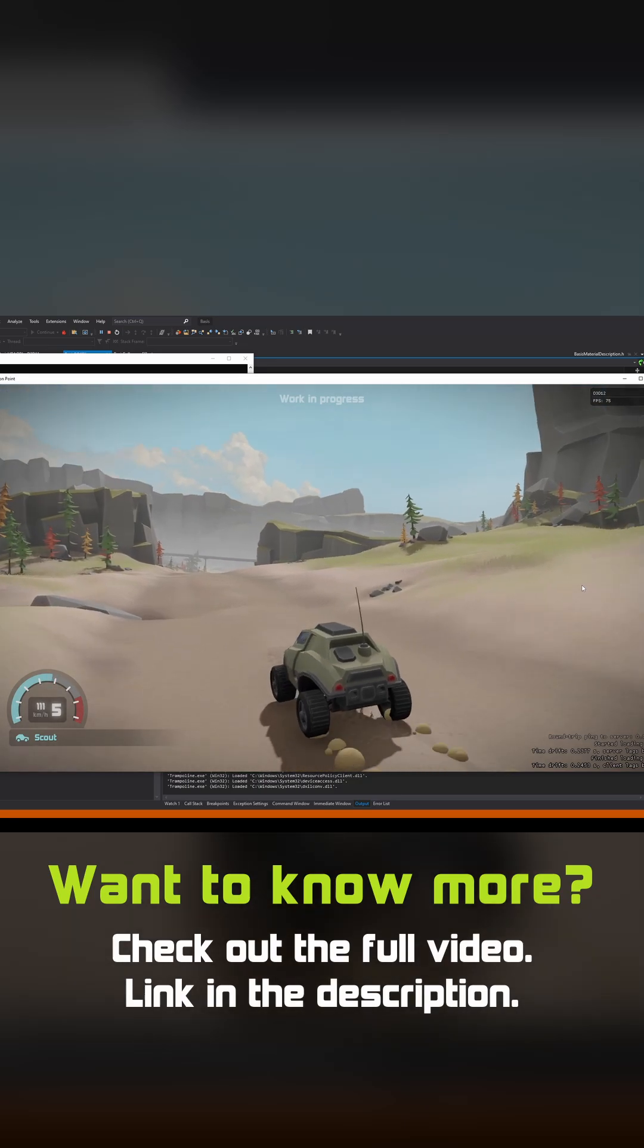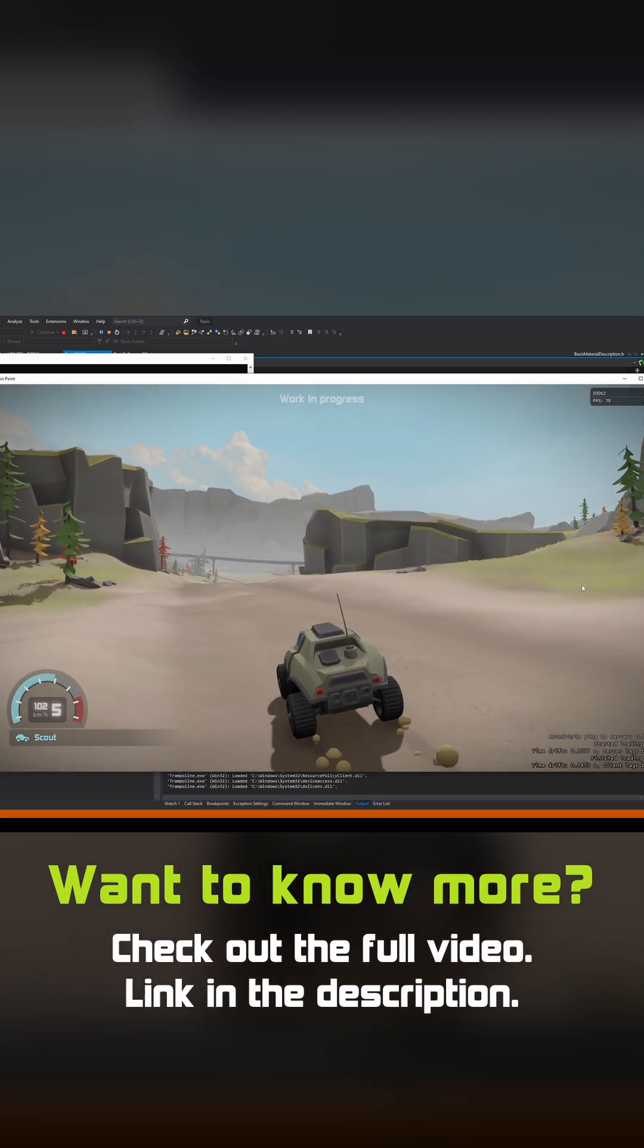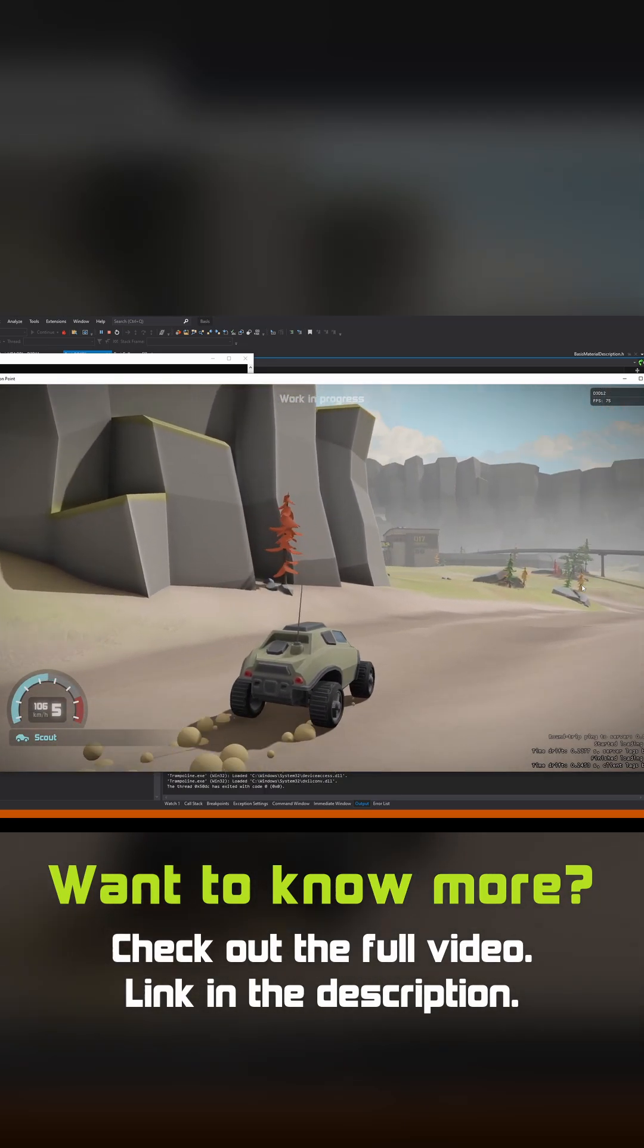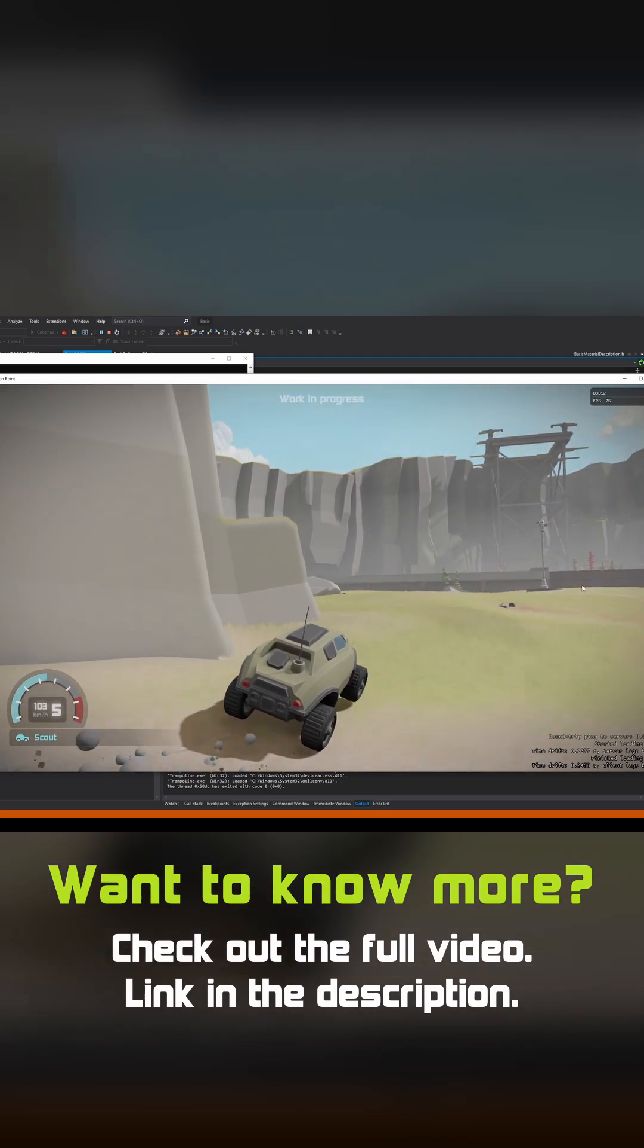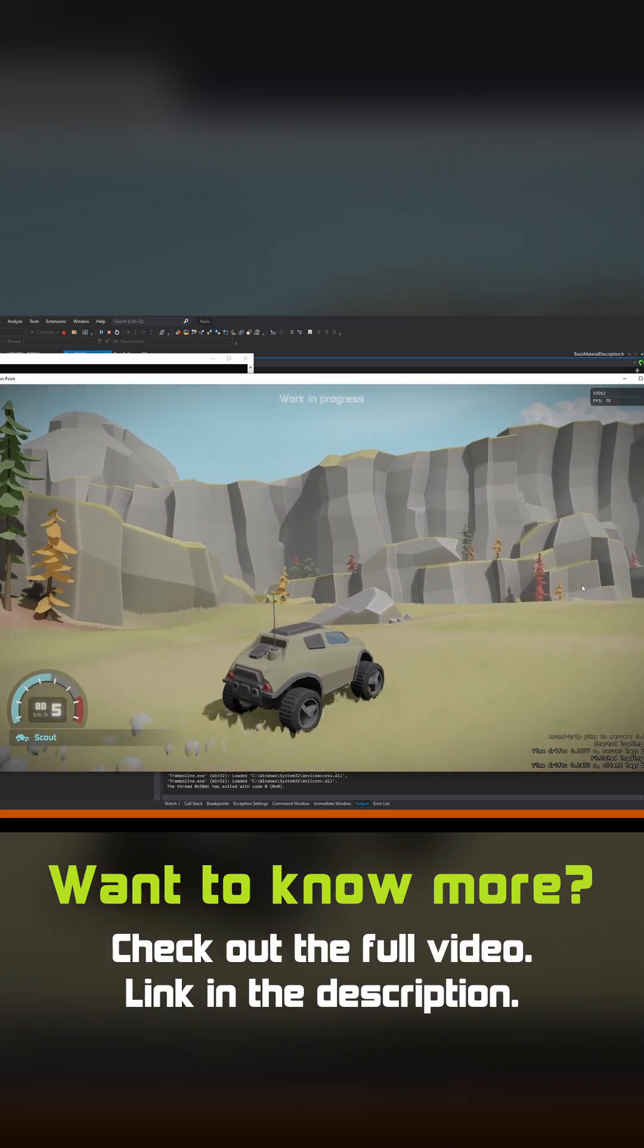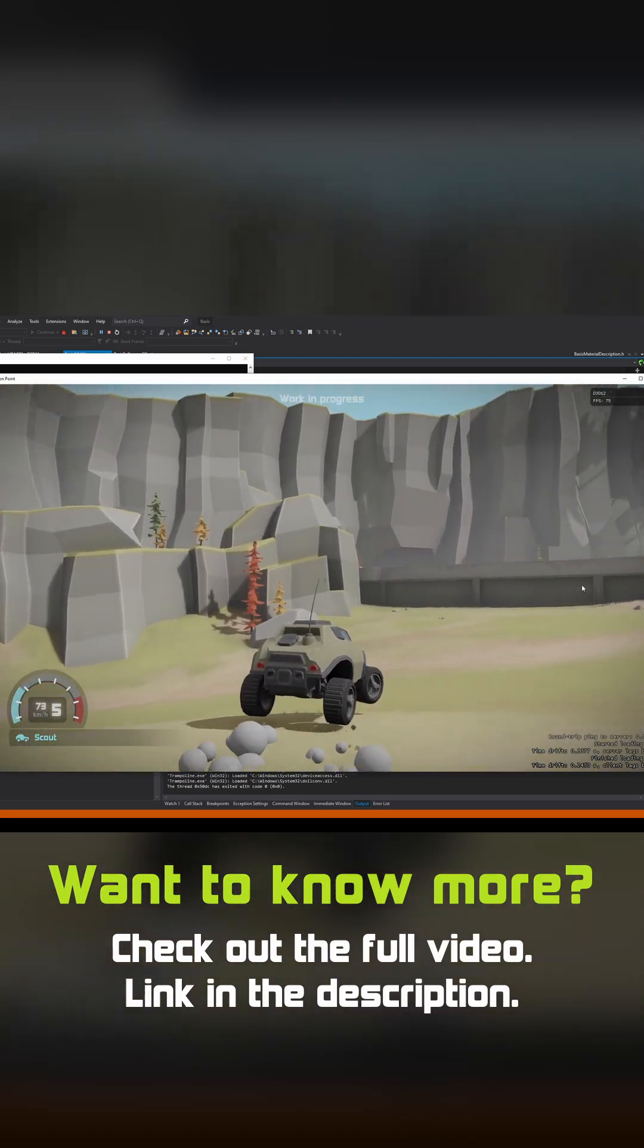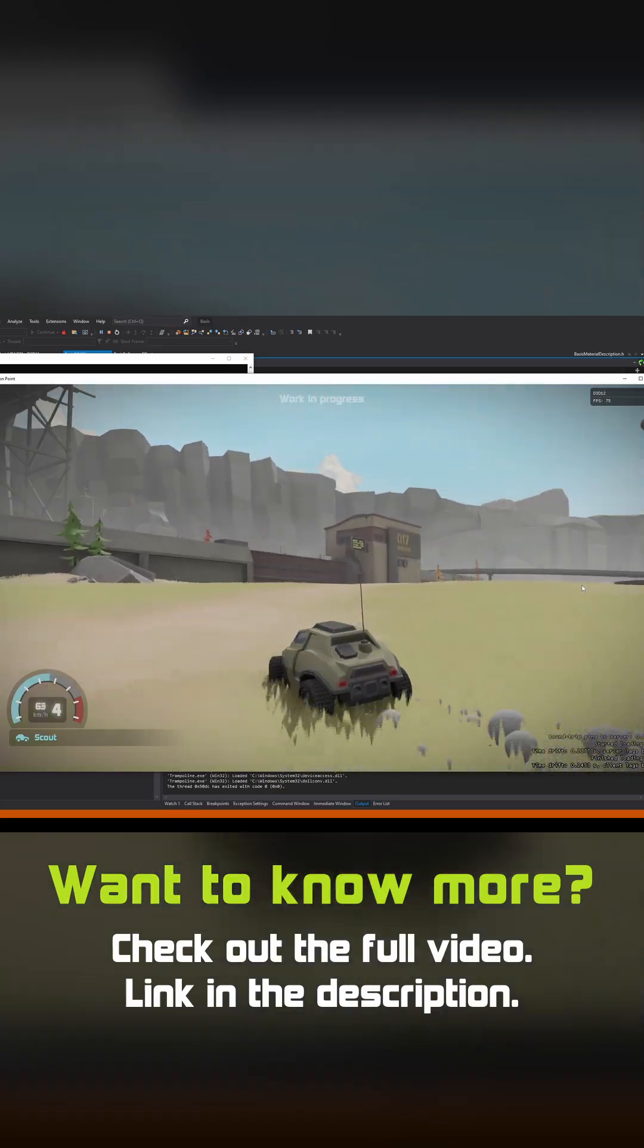I'm still amazed that it just works this well. Not amazed with my own stuff, but amazed with NVRHI and how well it translates the old concepts that I'm very used to working with. If you want to know more about how the system works, check out the video linked in the description. Thank you.